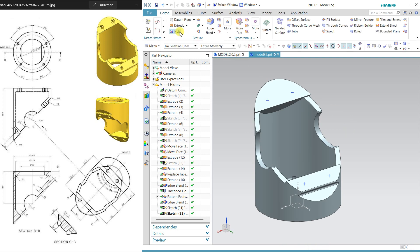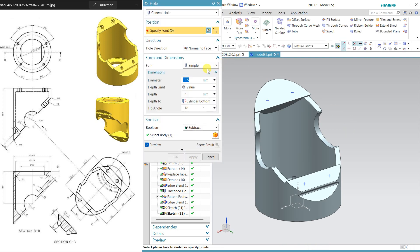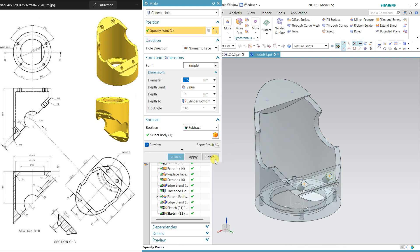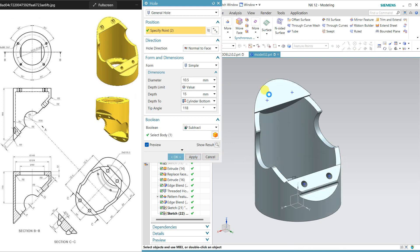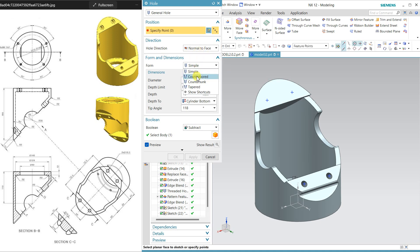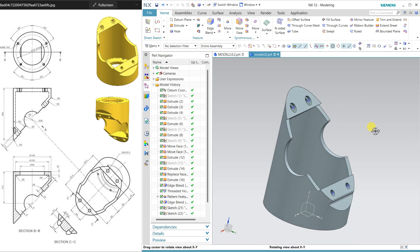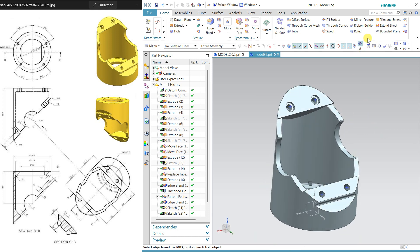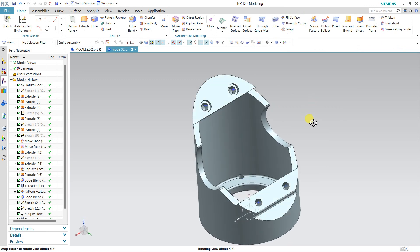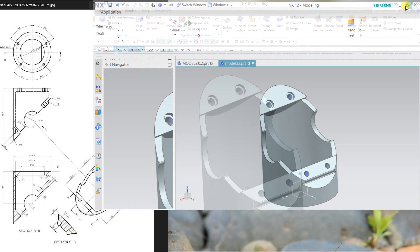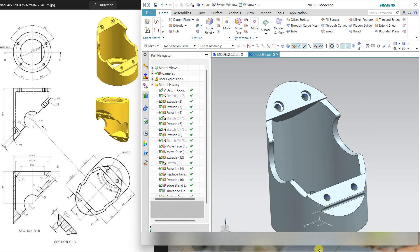Now select the Hole command. This is a simple hole, so assign two simple holes here, and two counterbore holes here. The dimensions are: 16 for the counterbore and 10.5 for the main diameter — enter 16 and 10.5 and apply.